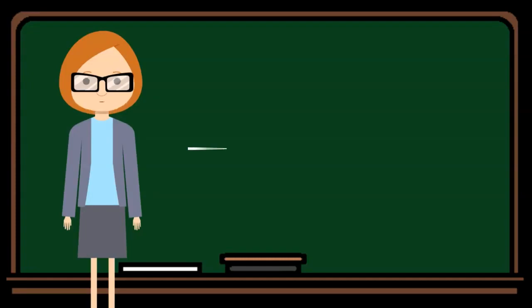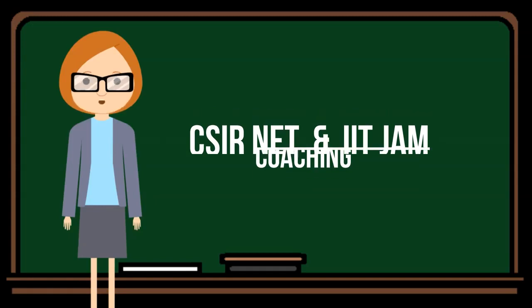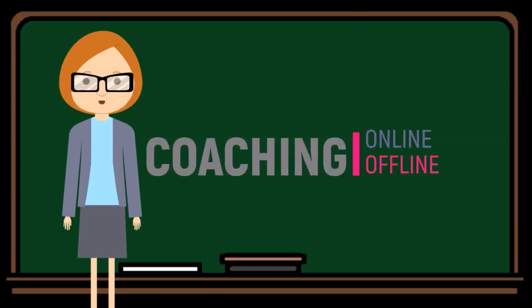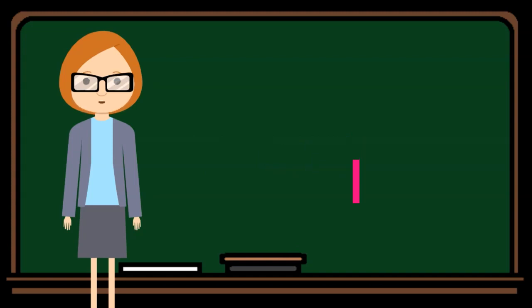Hello my physics friends, are you looking for organized coaching in JAM and NET? Don't worry, CEED Physics Clinic is a unique career endeavor which provides organized coaching in physics NET and JAM. We provide online and classroom coaching.